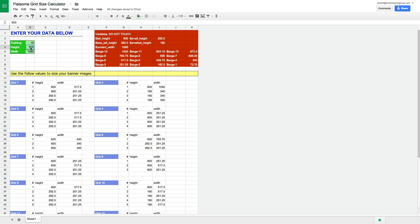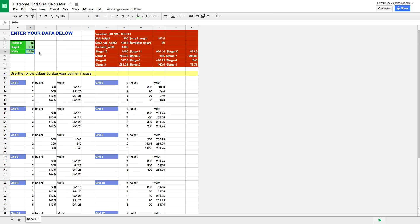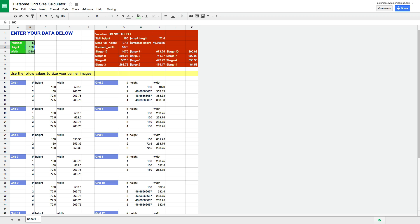And if, let's say, your height is 300, boom, these are the heights you want to use for your images in the various grid sizes. If your height is, let's say, 150 and you're using only five padding, this is how high and wide you need to make your images.